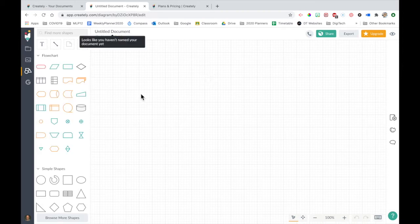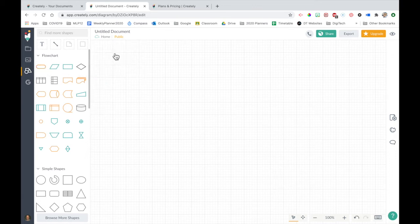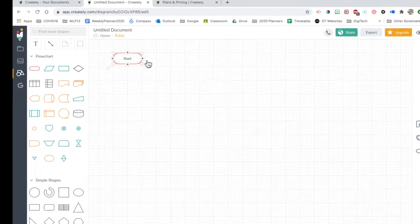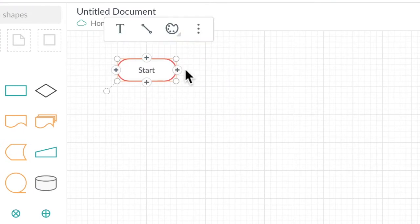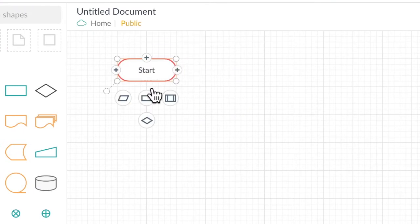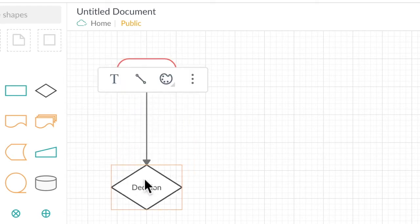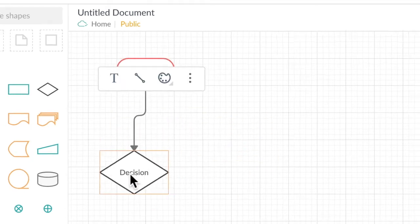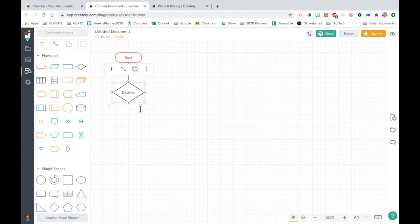Okay, so it gives us all of our flowchart symbols. Let's start with a start end, drag that on. And as you can see, when you hover over those little pluses, you can add another option. So let's click on a decision, for example. And it already has those little arrows. Just click and then we can say what we want it to be.